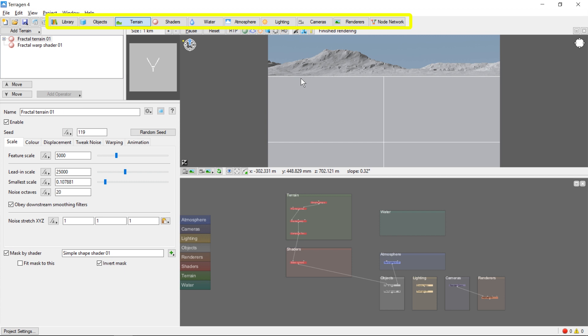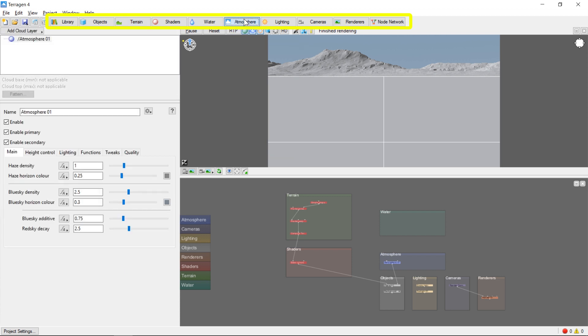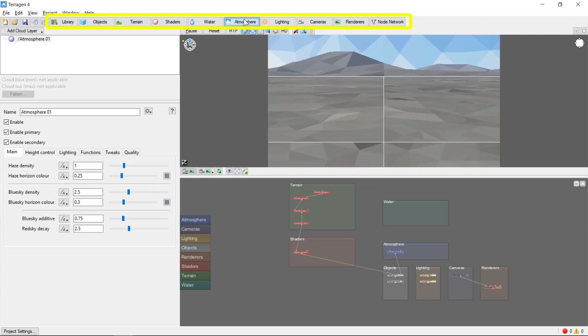You'll notice that clicking on any of these tabs will change the 3D preview to make it more relevant to the selected section. For example, selecting the atmosphere tab will cause the 3D preview to show a preview of the sky as well as the terrain.